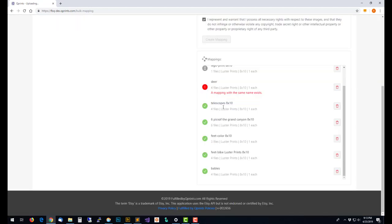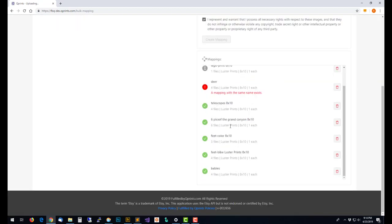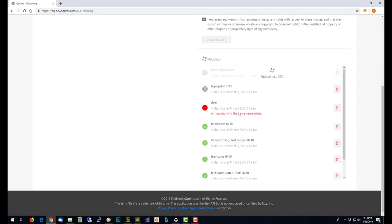You can queue up quite a few mappings. We're not exactly sure how many you can do all at once. You can certainly do several dozen at a time and let them upload. You need to make sure that the computer doesn't go to sleep while it's uploading and that you don't close the browser.